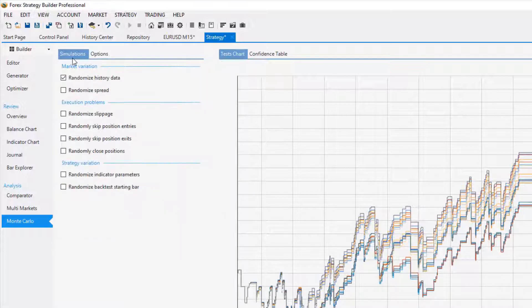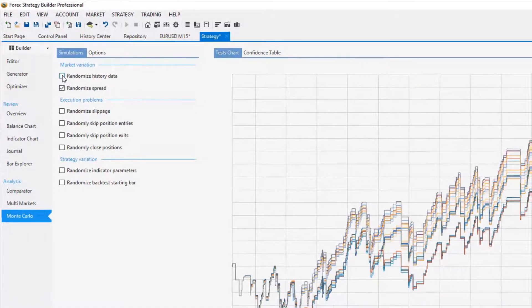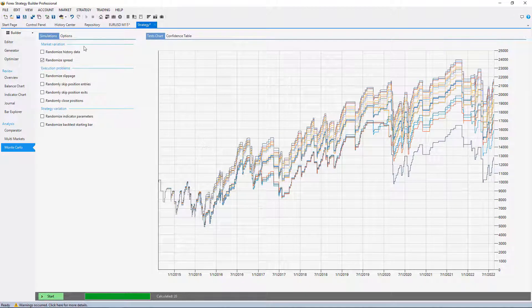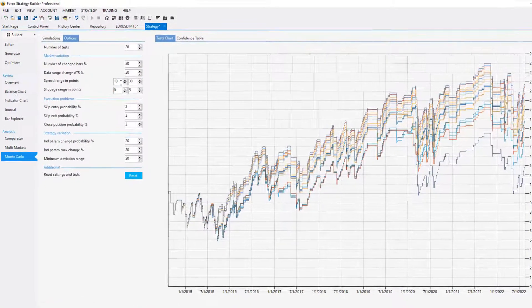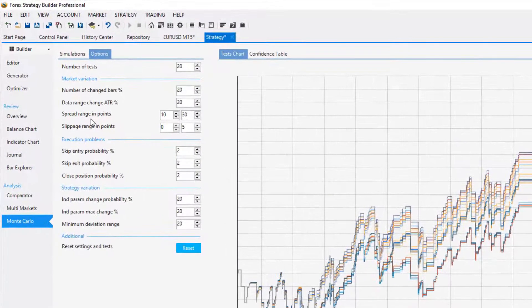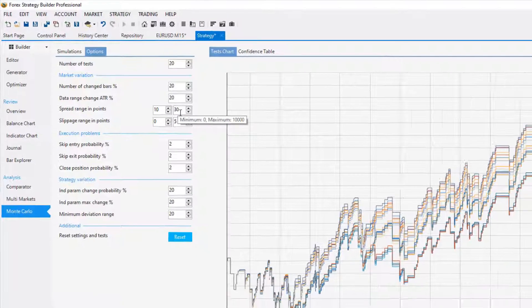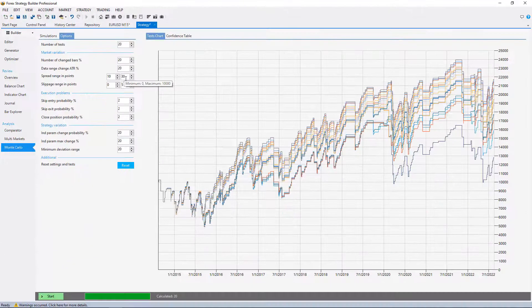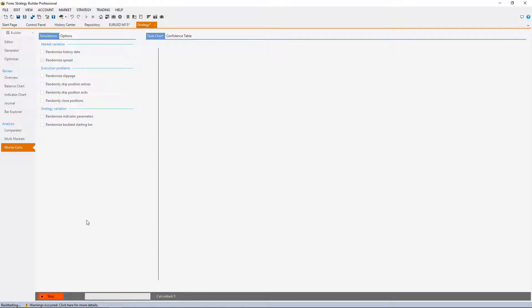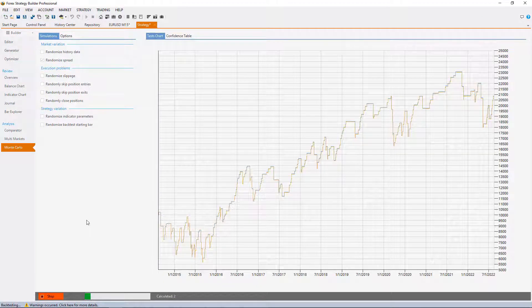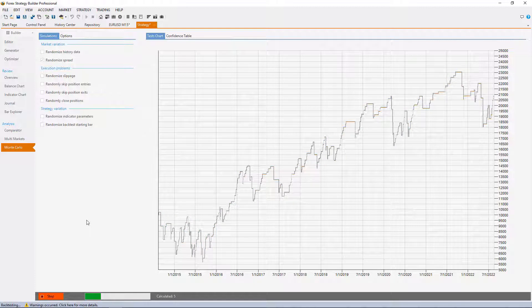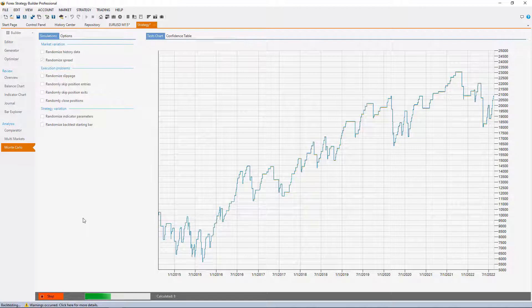Now if we select to test the strategy with randomized spread, it will perform back tests with different spread from the one we have set in the historical data. By default it will check with a range from 10 to 30 points. So let me run such a test and we will see if this strategy will perform worse if the spread is bigger.